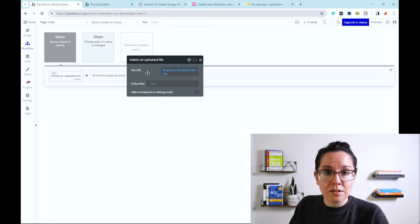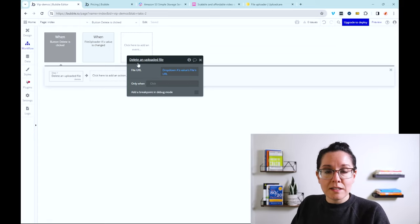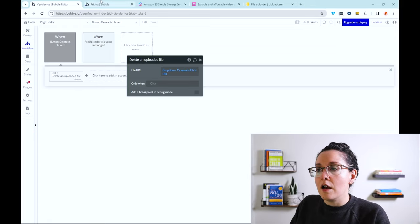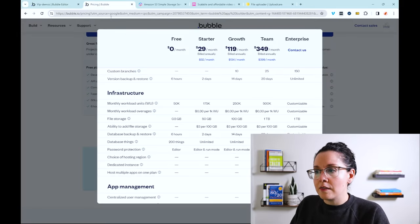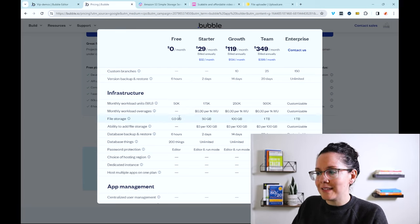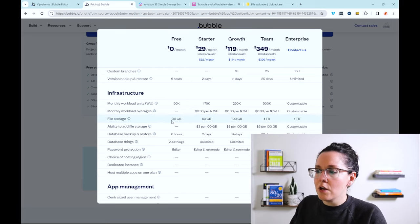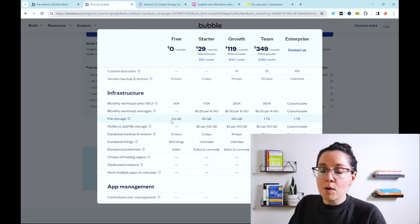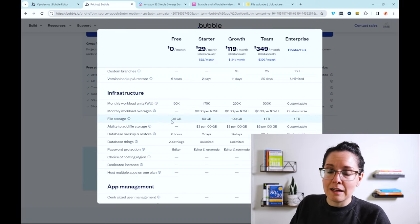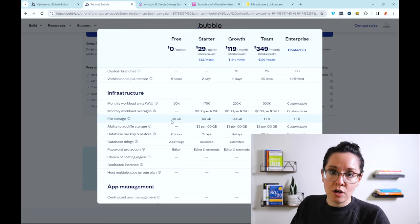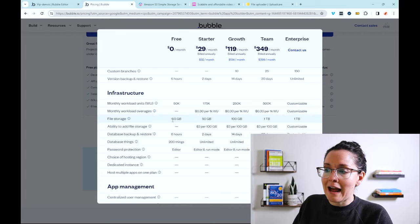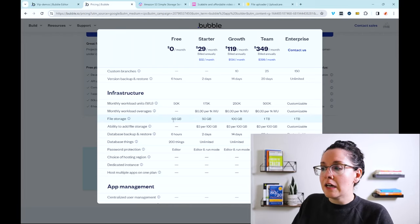As far as pricing is concerned, the pricing is pretty competitive as well. Looking over at this pricing table here, as things stand right now, you can see, number one, every single app plan comes with a certain amount of storage. Even the free plan, you get half a gigabyte.